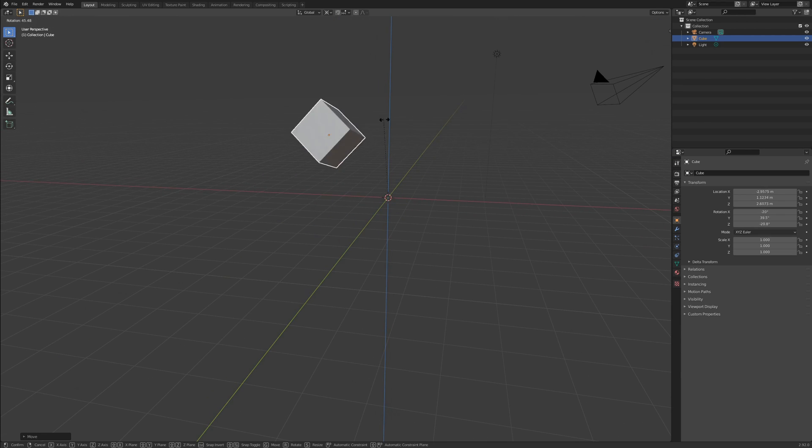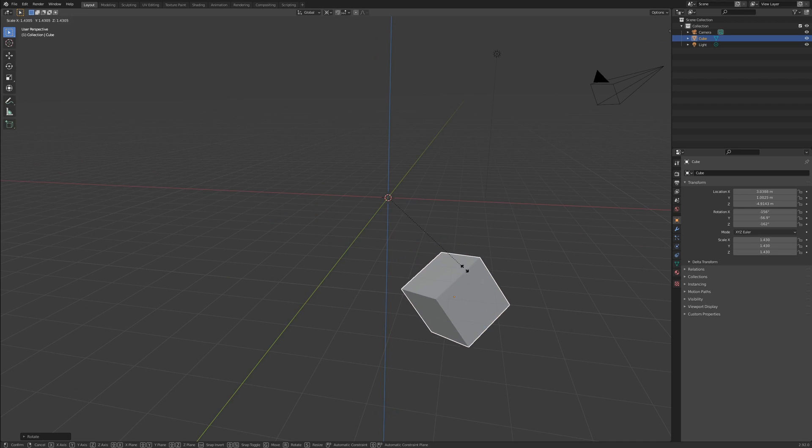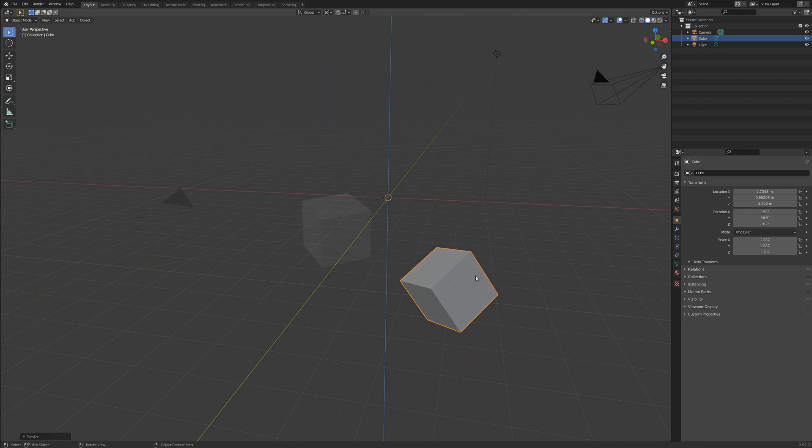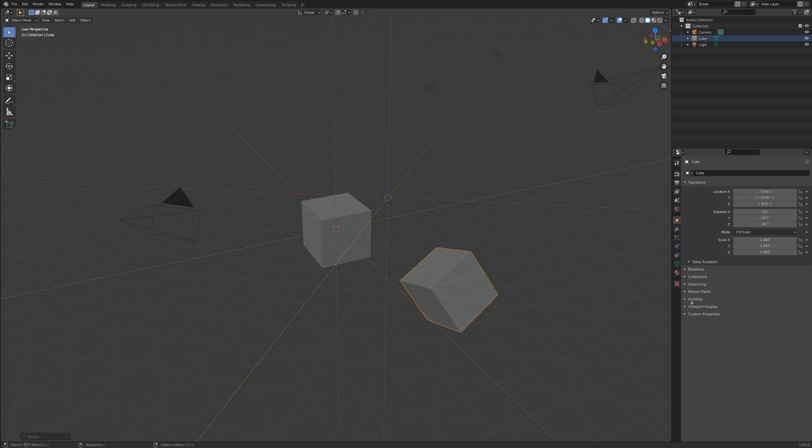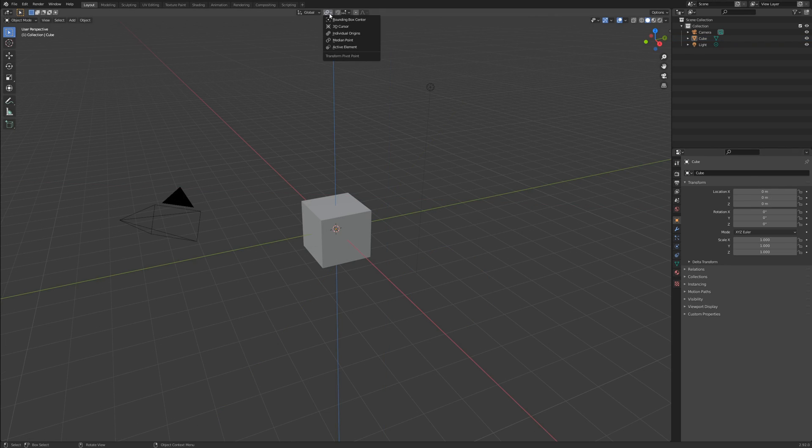Rotation transforms rotate around it. Scale transforms scale away from or toward it. The pivot point types can be found here. By default,